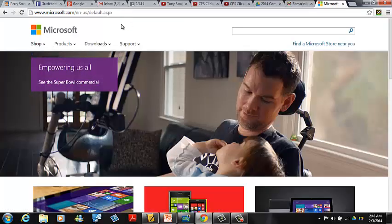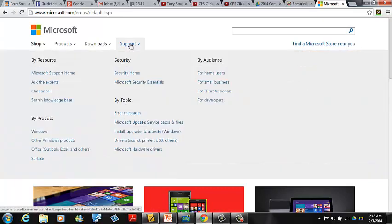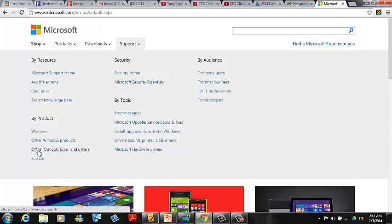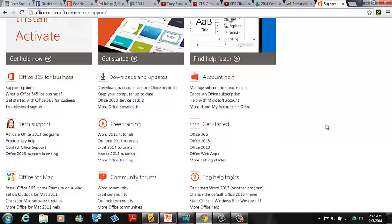When you go to Microsoft.com, you'll get this screen. You'll want to go to Support. From Support, we'll go down to Buy Product, and we'll go to Office. This will lead you to the latest training modules, but what we want to do is go to Free Training.